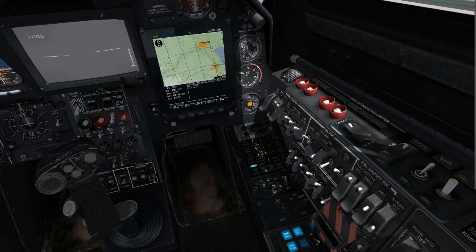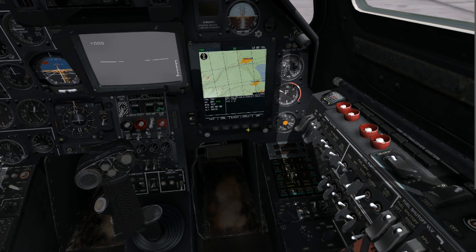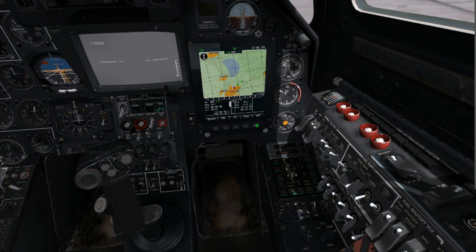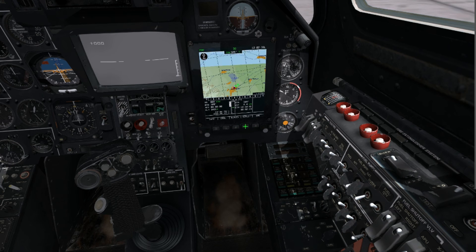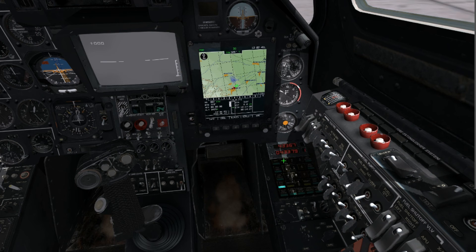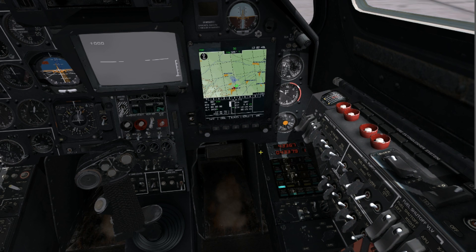Moving back into operation mode, we can select the nav targets by selecting nav target 1 or nav target 2, and we can data link them between our flight as needed. The same process can be applied to the other functions of the PVI-800, to include new airfield locations or add new waypoints, which will be covered in future tutorials.